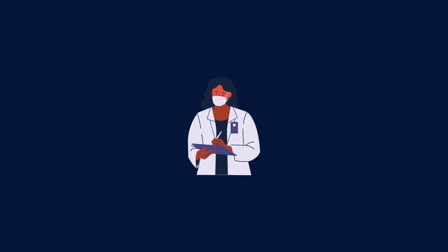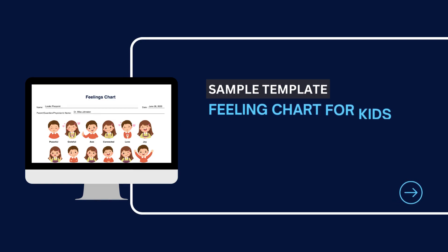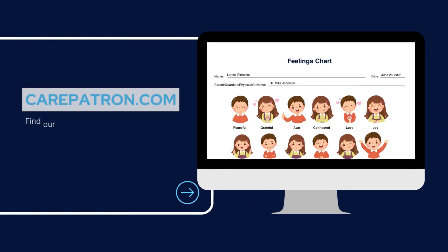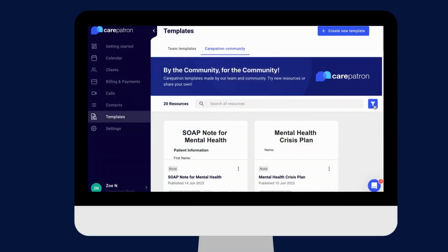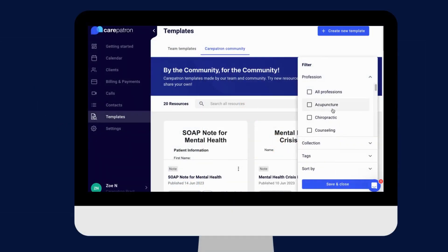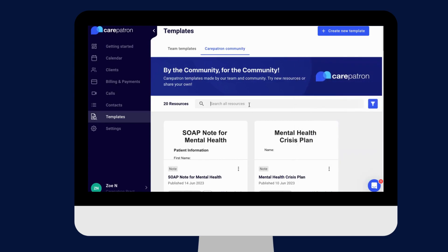Here is a sample of our Feelings Chart for Kids which you can find on our CarePatron platform. To find our Feelings Chart for Kids, go to our CarePatron platform or click on the link in the description. In our template section, we have a variety of templates and worksheets for you to use with your patients. You can filter or type in keywords to find the worksheet.